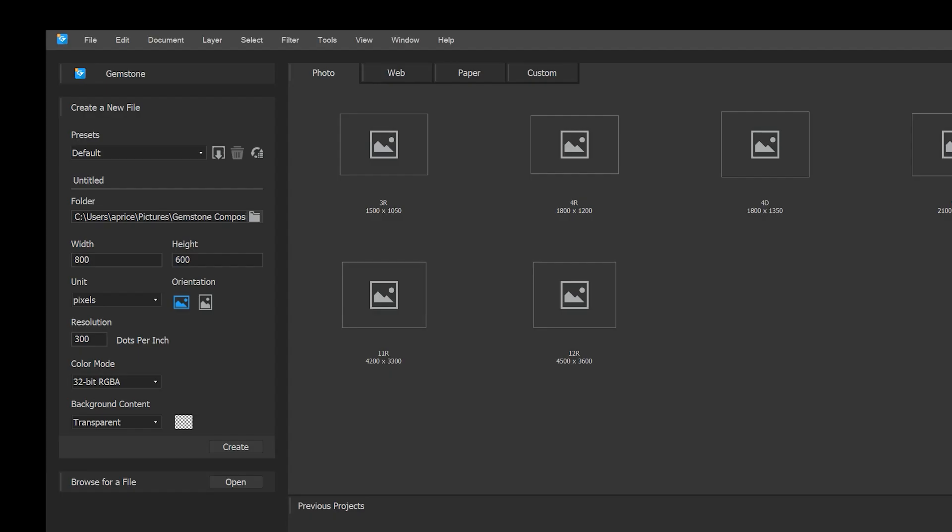From the create a file section, you can define your own presets, which are stored in the custom template tab.